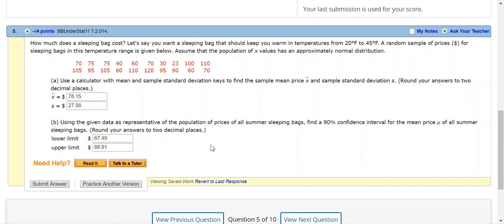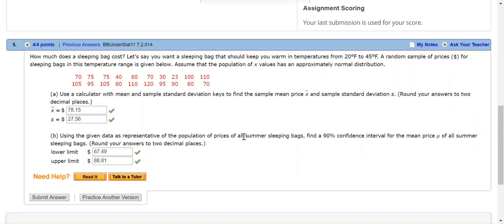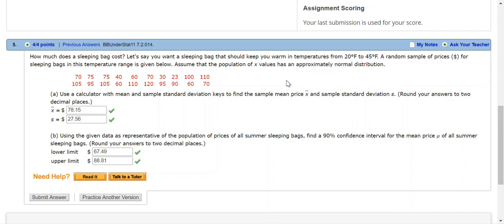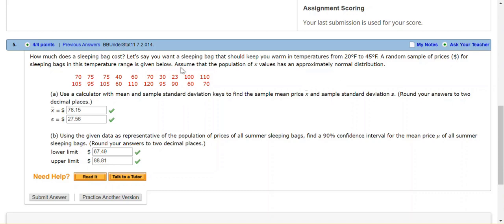I'm going to hit submit answer, and hopefully I've got all those correct. So once again, the key to using the student's T here is that I am not given the standard deviation for the entire population. And I can make an assumption that the population is approximately bell-shaped. And normal distribution is certainly approximately bell-shaped, or mound-shaped. And that the samples were obtained randomly. If you have any questions, let me know.